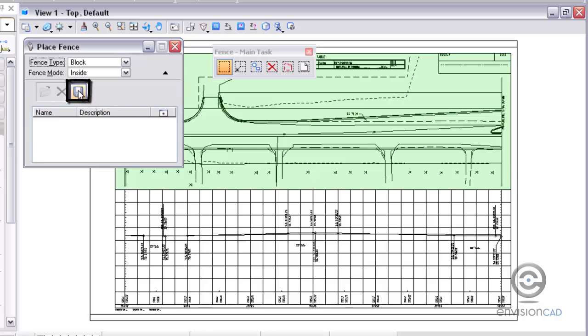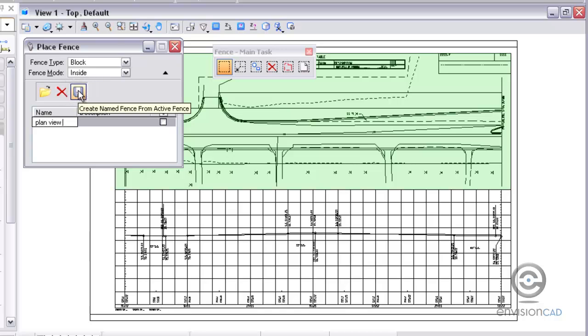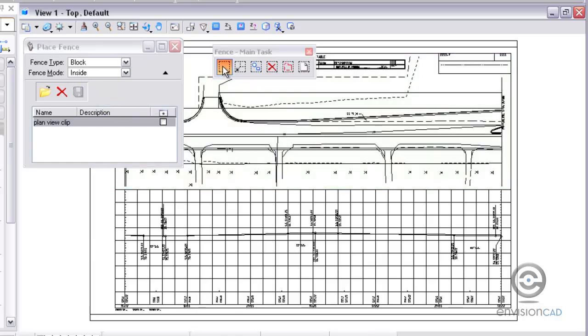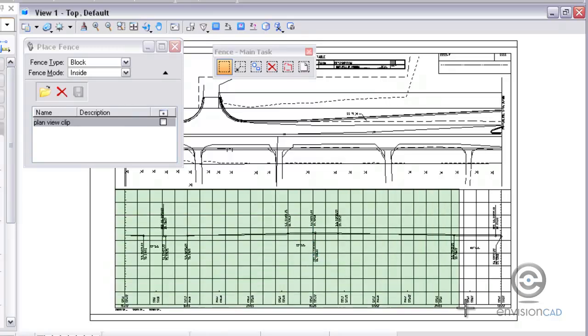When you place a fence, you can actually create a saved fence. I'm creating a saved fence and I'll call this Plan View Clip. Then I'll be able to recall this if I attach additional files and need to clip it. I won't have to recreate that fence. I can just recall it.